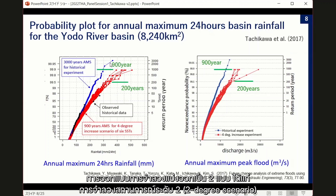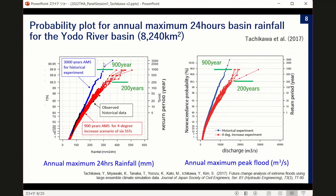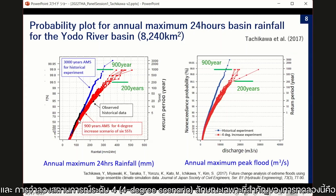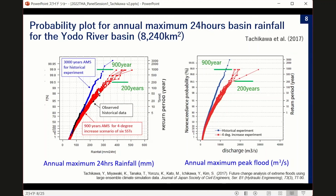The blue simulation data comes from D4PDF and we have a total of 3,000 years of data to construct this line, which matches well with the black dot observation data. Importantly, the red line shows the 4-degree increase scenario, which clearly shows that the future 200-year rainfall becomes much larger. Our finding is that currently we can evaluate up to 900-year rainfall using this data, and under the 4-degree increase scenario, the 200-year rainfall is higher than the current 900-year rainfall.